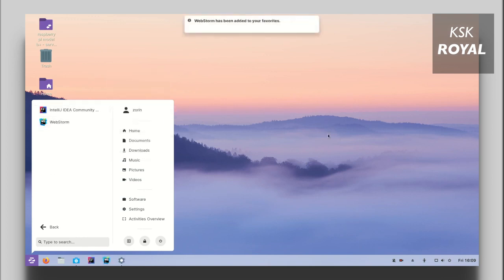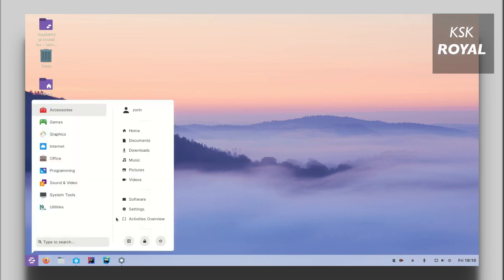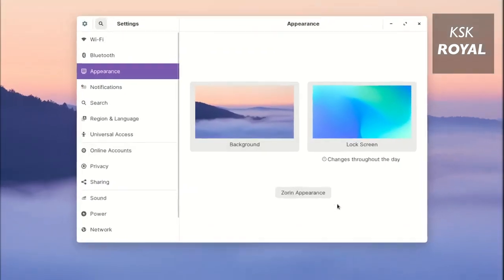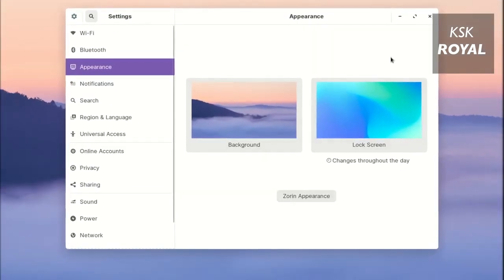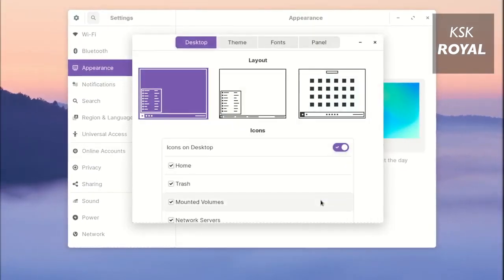When it comes to Core UI features, Zorin OS offers a dark theme, accent colors and desktop layouts. This way, you can customize the user interface as per your liking.